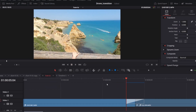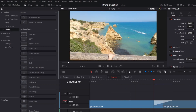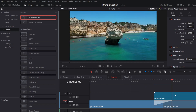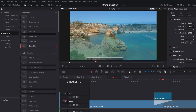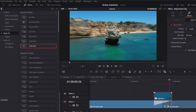One more thing: we're going to add a zoom blur effect. In Effects, add an adjustment clip and place it above our transition. Apply the zoom blur effect to it, which can be found in the OpenFX list. Finally, let's fade in and out the adjustment clip by dragging these little knobs.